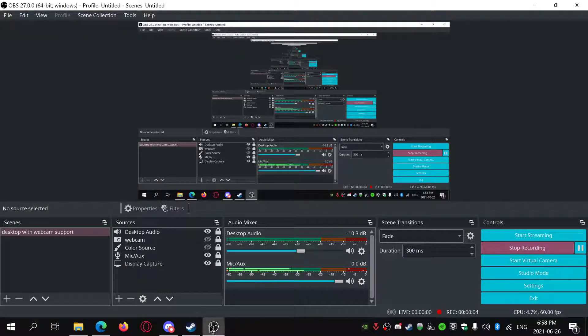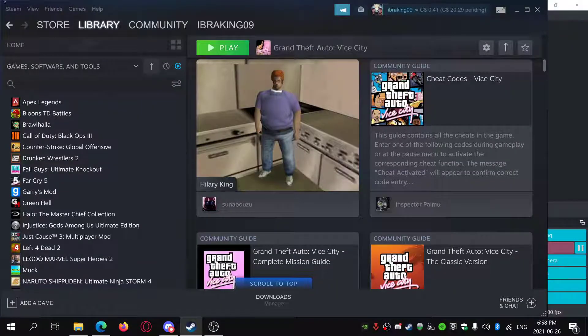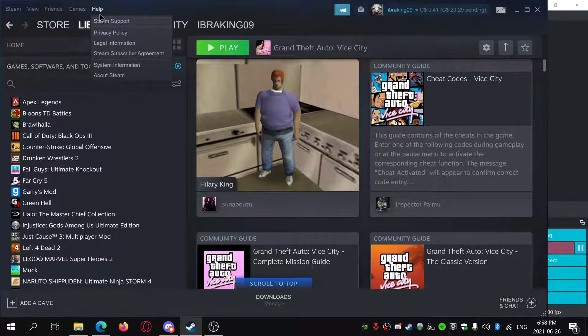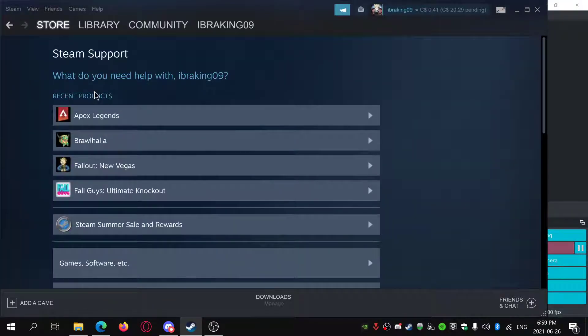So today I will teach you guys how to refund your games on Steam. Very random video. I don't even know why I'm doing this video, I literally have no ideas.